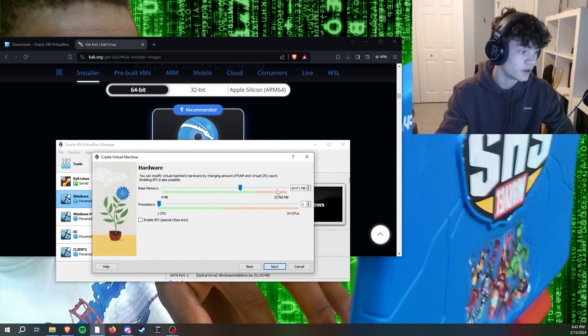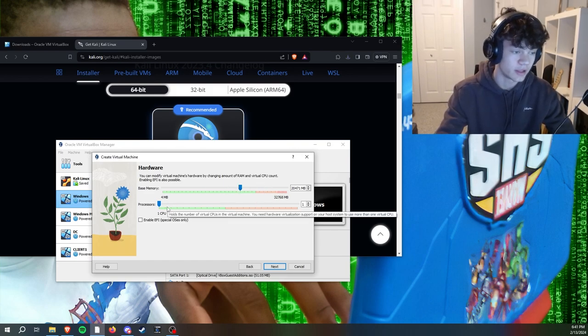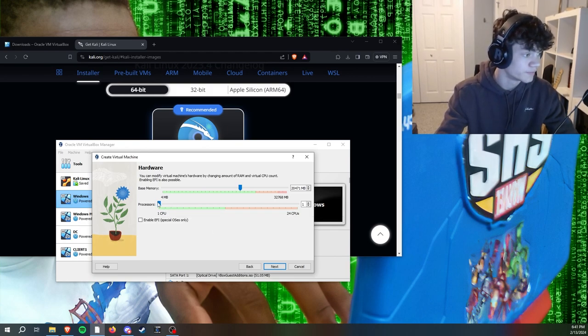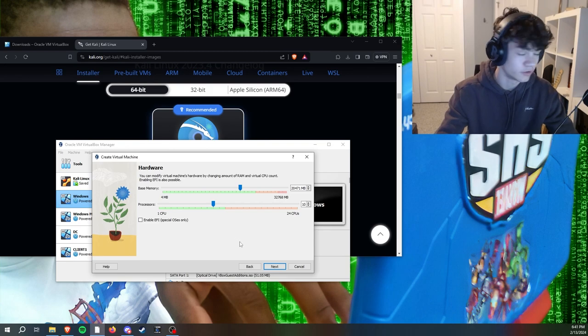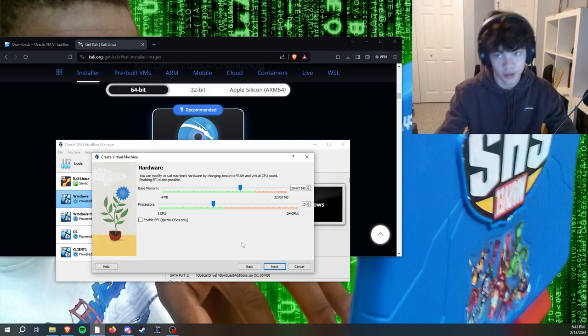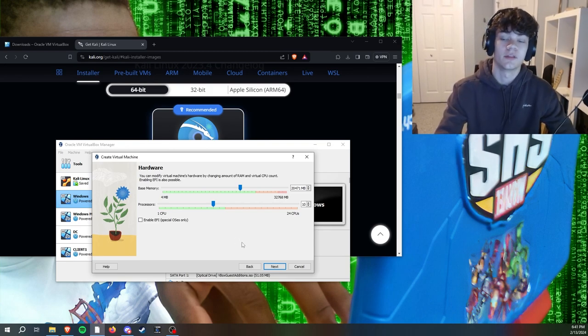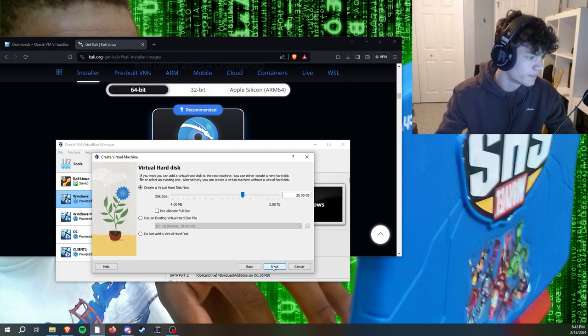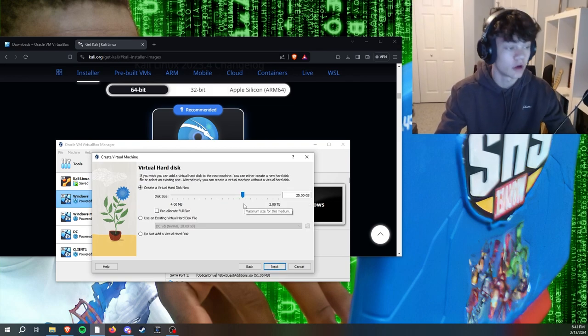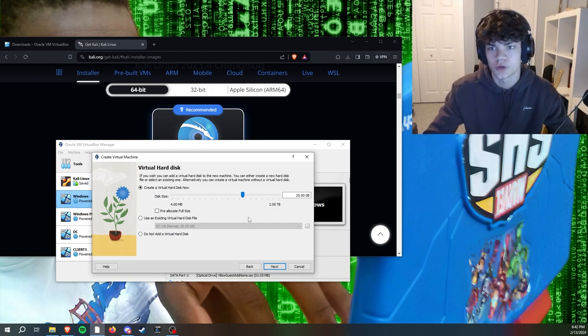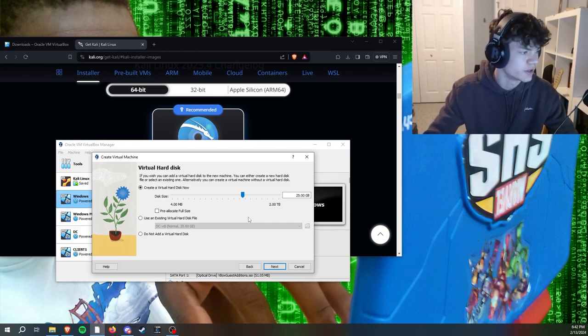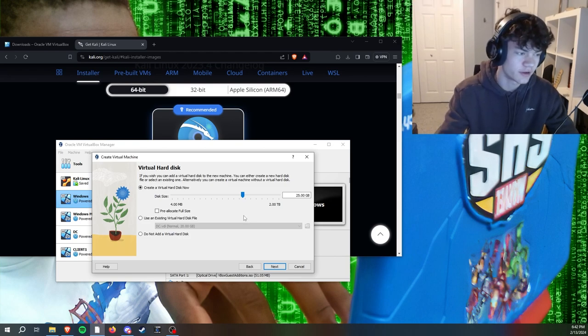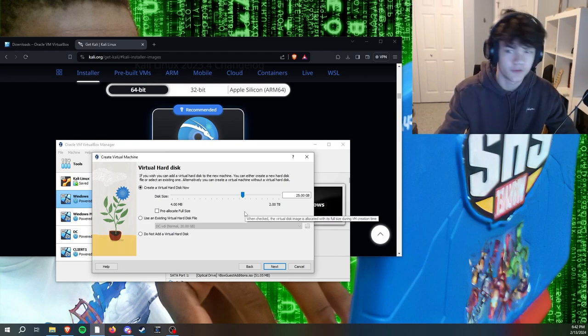For memory, this is your RAM. You're going to want a good bit, definitely over half into the green. Don't need to get into the yellow or red because then that may cause problems on your host machine. Processors, again probably not into the red, but pretty close to it. The more processors and the more RAM you have, the better your virtual machine is going to run. Disk size, this is how large of storage you have on your virtual machine.